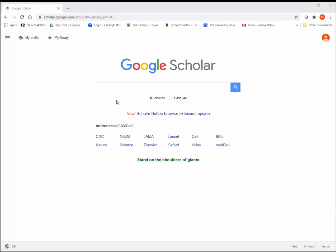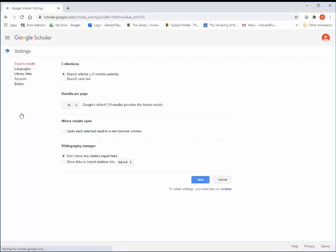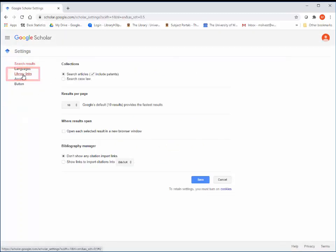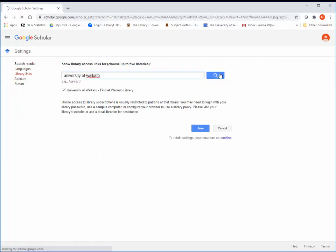First, click on the three lines in the top left hand corner. Then click on settings. Then click on library links. Search for University of Waikato. Tick the box next to University of Waikato and then click save.